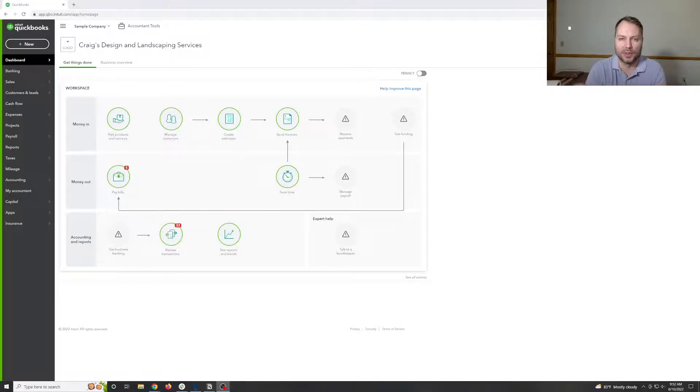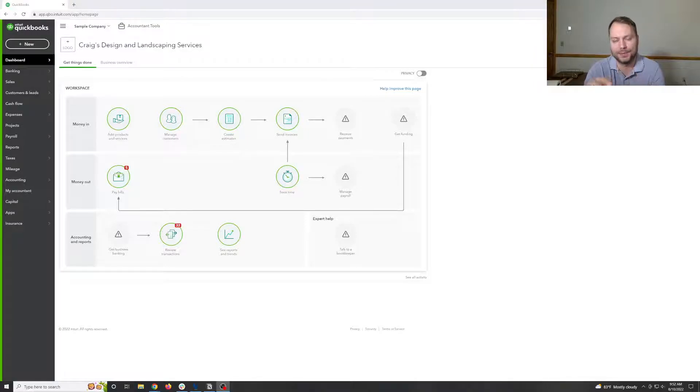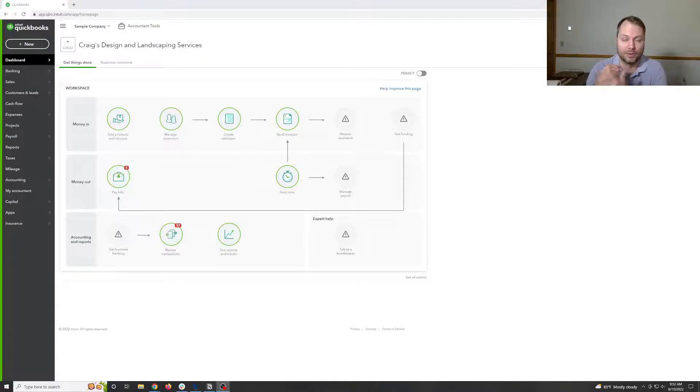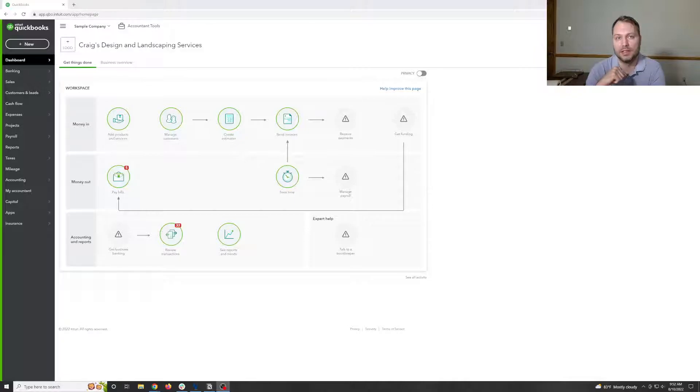QuickBooks has this weird thing with the bank account ones. It's a little bit of an involved process, so we're going to run through that real quick and then we'll run through the ones for the credit card transactions.